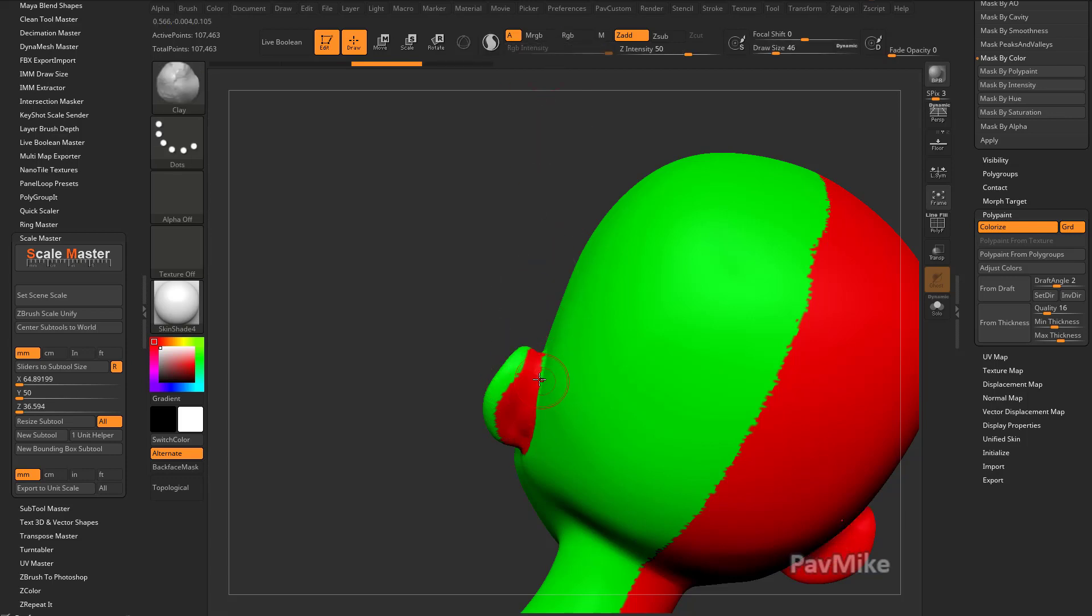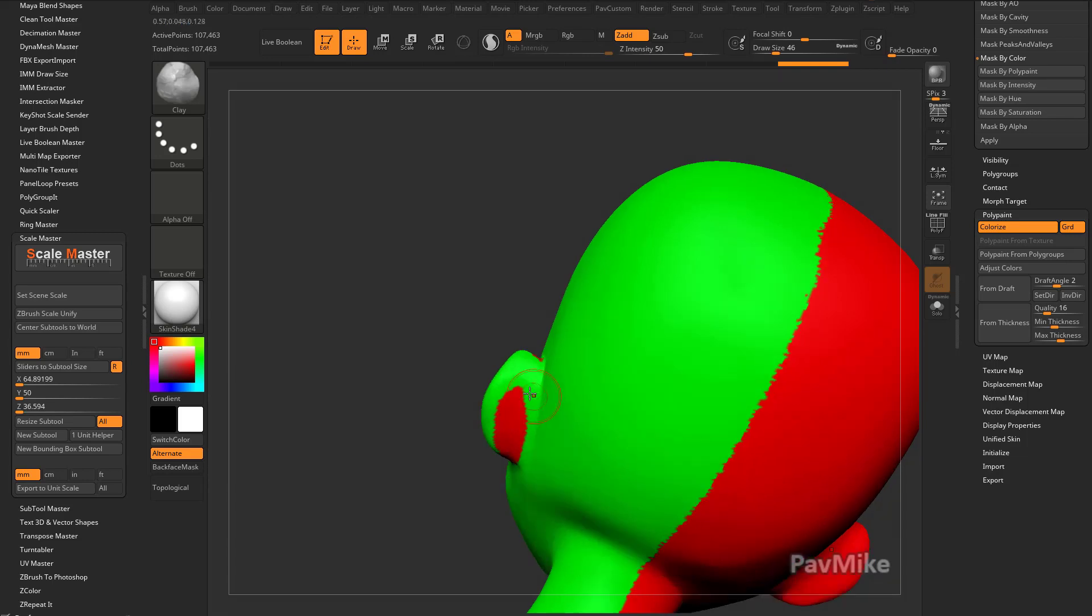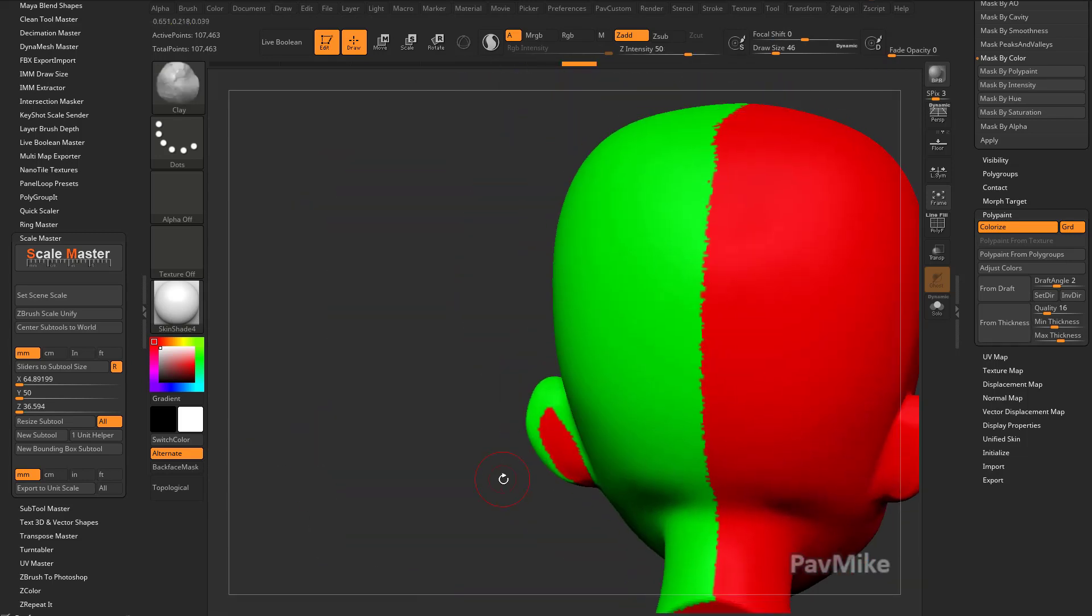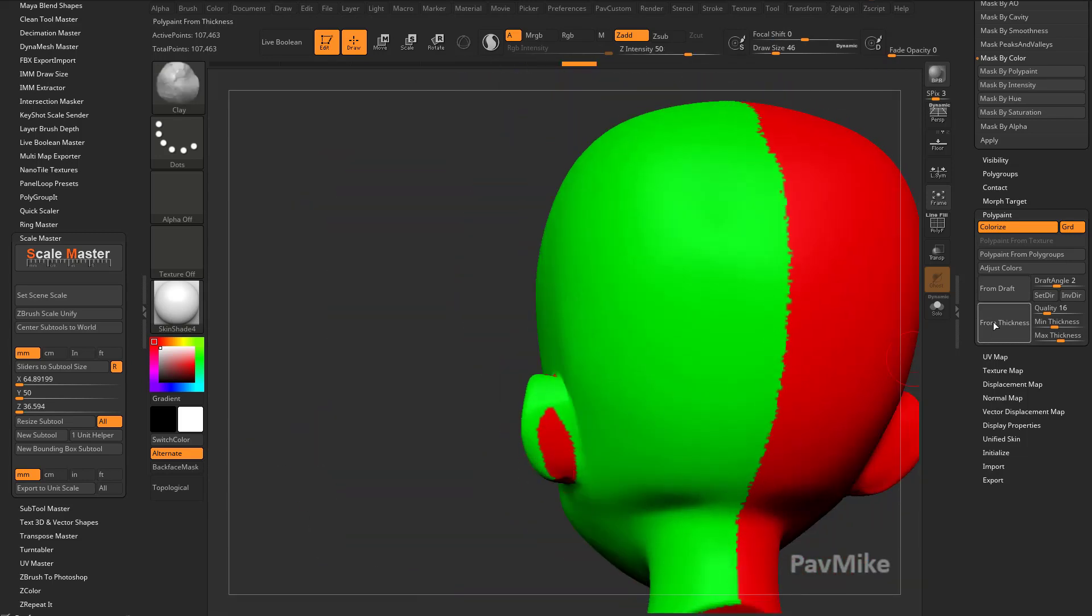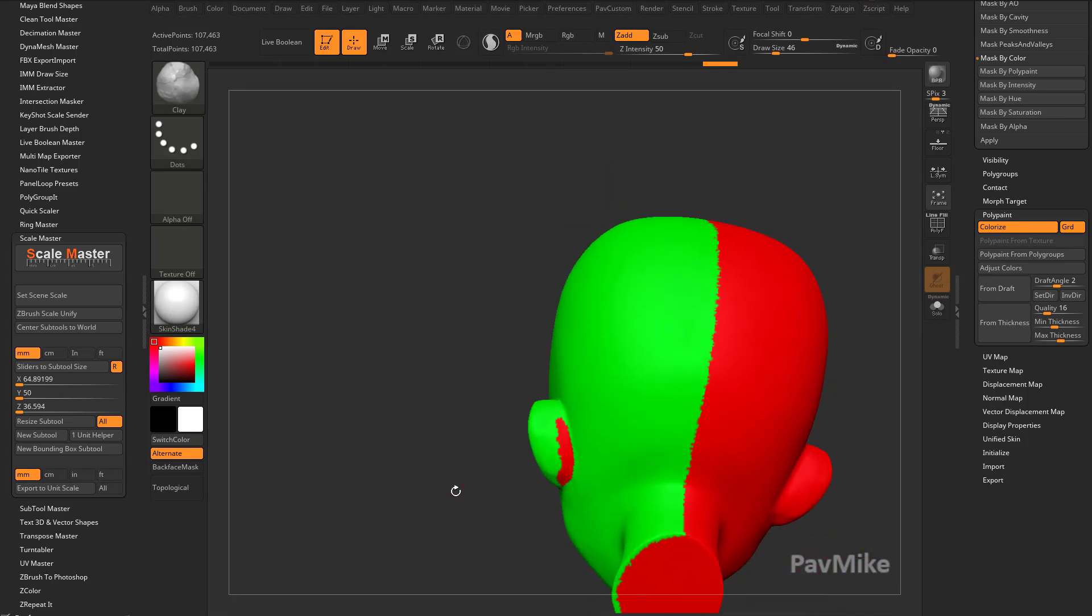Make sure you turn off RGB and you can kind of pull this out. Then you can keep hitting from draft. You don't have to snap your camera view anymore - you've already set the angle. So you just keep hitting from draft and it'll keep updating as you keep sculpting this out.